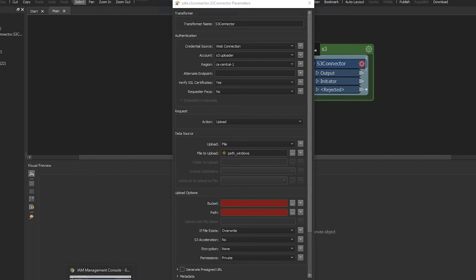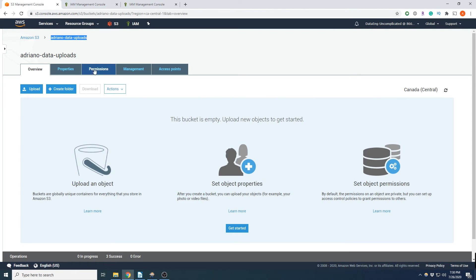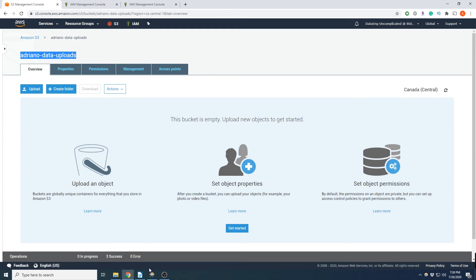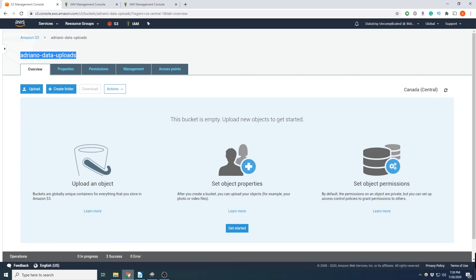Alright, now for bucket, again, we can go back to S3 and the bucket name was Adriano data uploads. Put in the bucket there.